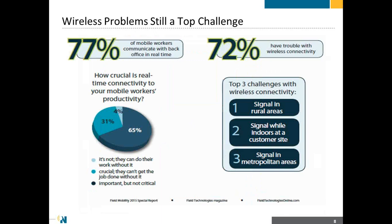And with that, 77% of those mobile workers are using the connection to get back to the back office in real time. So in other words, they're enhancing their productivity by being able to access back-end resources while they're at the customer's site, while they're at a job site. Being able to do that, capture information, troubleshoot, do telematics, do telemedicine, is absolutely critical. But yet, 72% are still having trouble with wireless connectivity. Number one being in rural areas. And what I find interesting is the number three area is in metropolitan areas. So it doesn't matter whether you're in the country or in the city, people are still having problems with connectivity, even inside a customer's site.